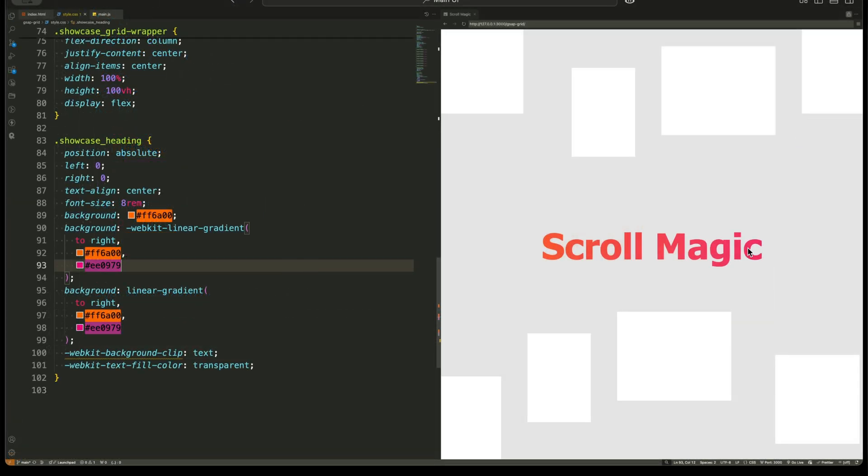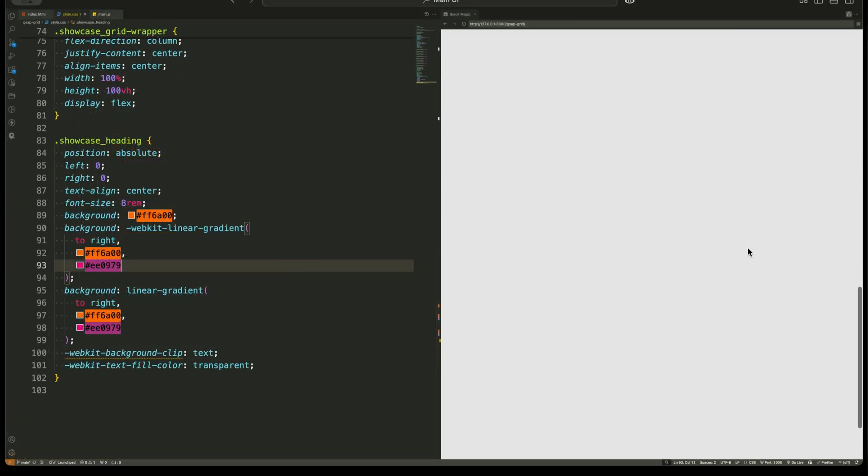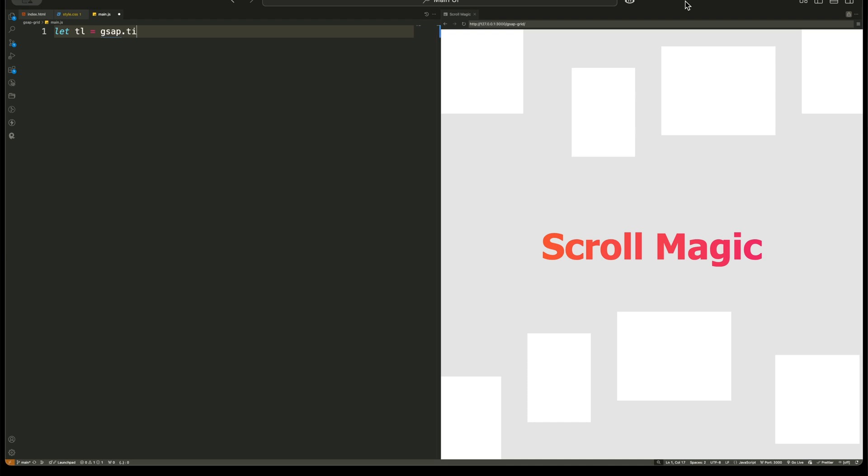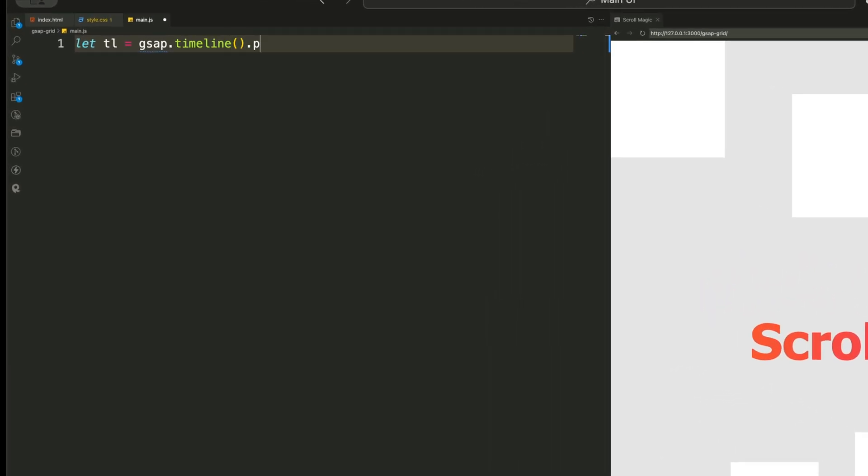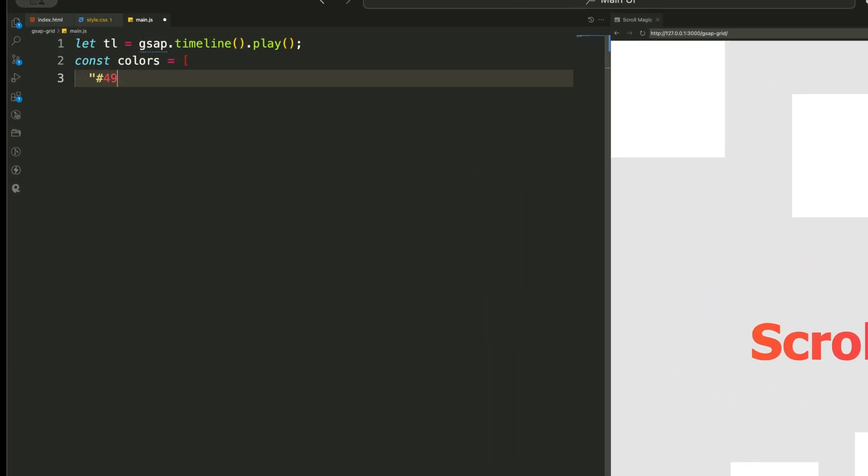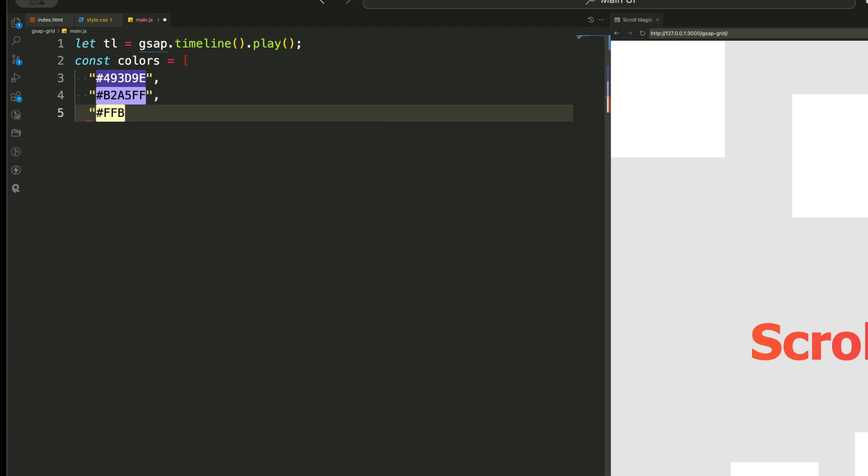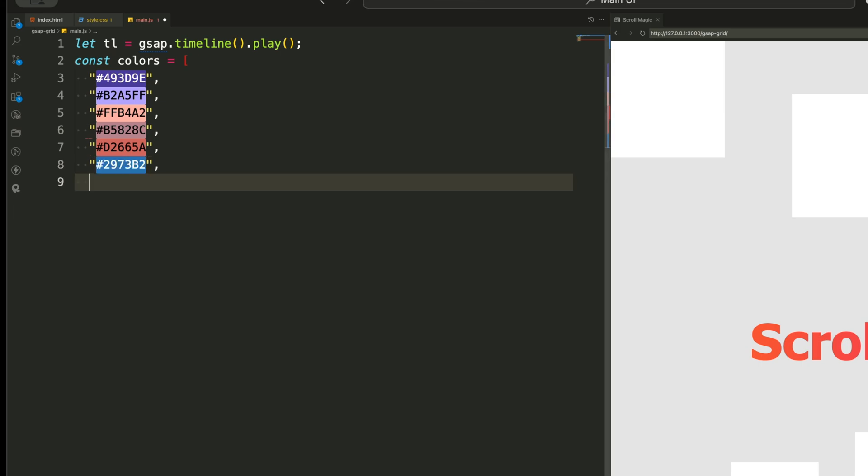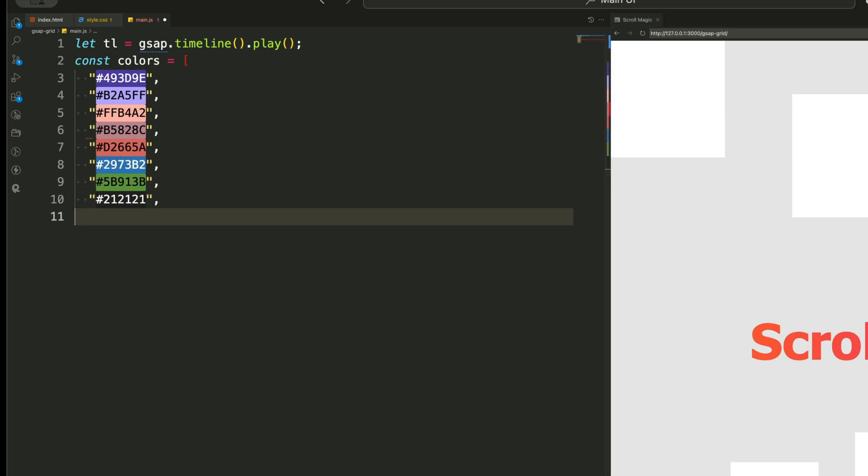All right, now that our structure and styling are set, let's get to the real magic, GSAP animations. We start by creating a timeline animation using GSAP. This timeline helps us chain multiple animations together so they play in sequence. First, we define an array of colors that will apply to the grid items one by one as they animate in.